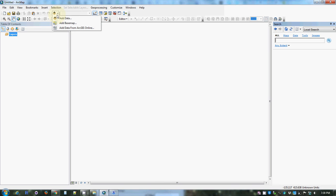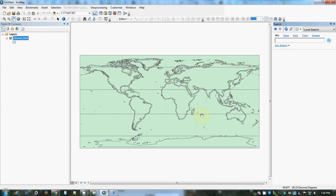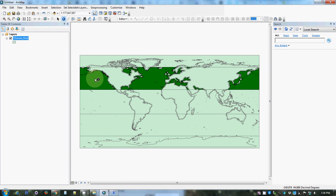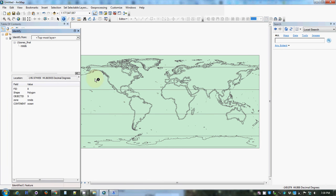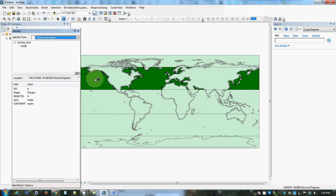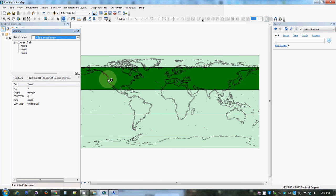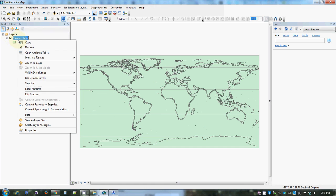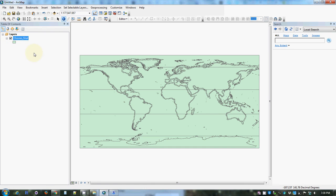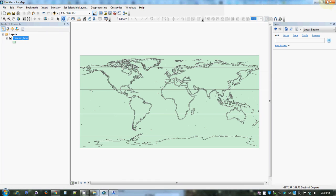To move on to ArcMap, where the computation of zonal statistics will be done, we can add a data set. What we want is to add all the zones. Use the identify tool to show that the green flashing is the northern mid-latitude oceans, northern mid-latitude continentals, northern mid-latitude coastal. If we look in the attribute table, we see that they're numbered in the field object ID, very important, one through 15. And each of those is a unique value.